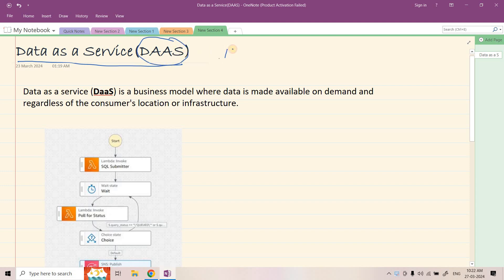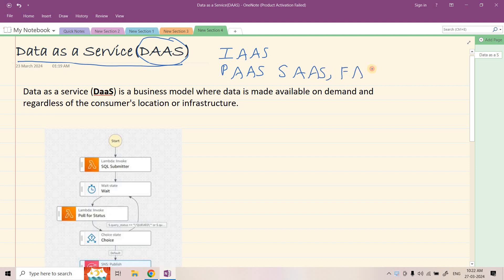So already we have heard about Infrastructure as a Service, then Platform as a Service, even Software as a Service we have explored, and then when we explored AWS Lambda, it was kind of nothing but a Function as a Service. Now another service we are going to explore and that is Data as a Service.